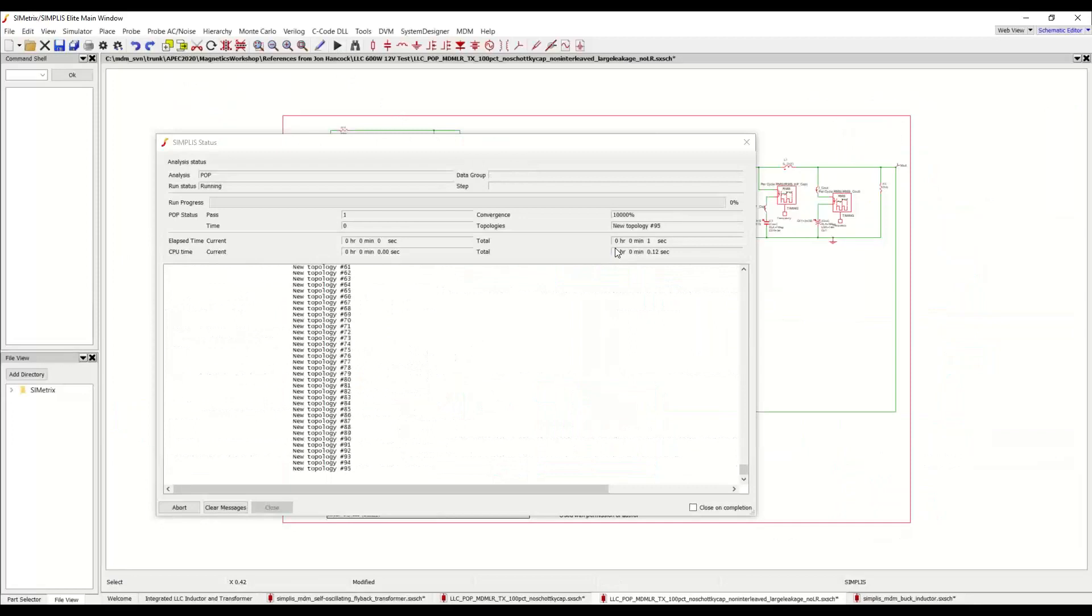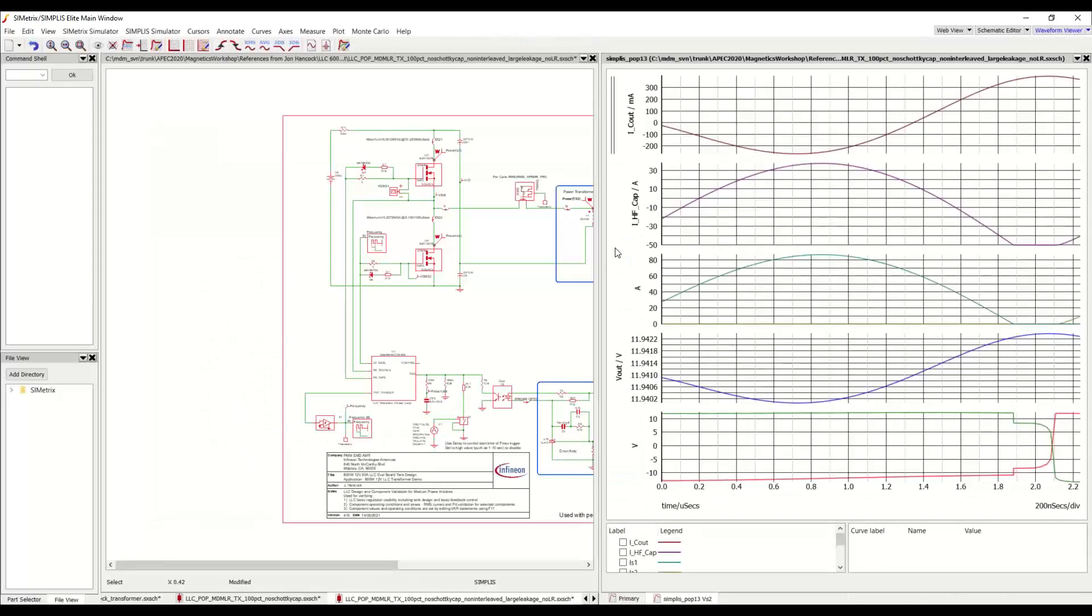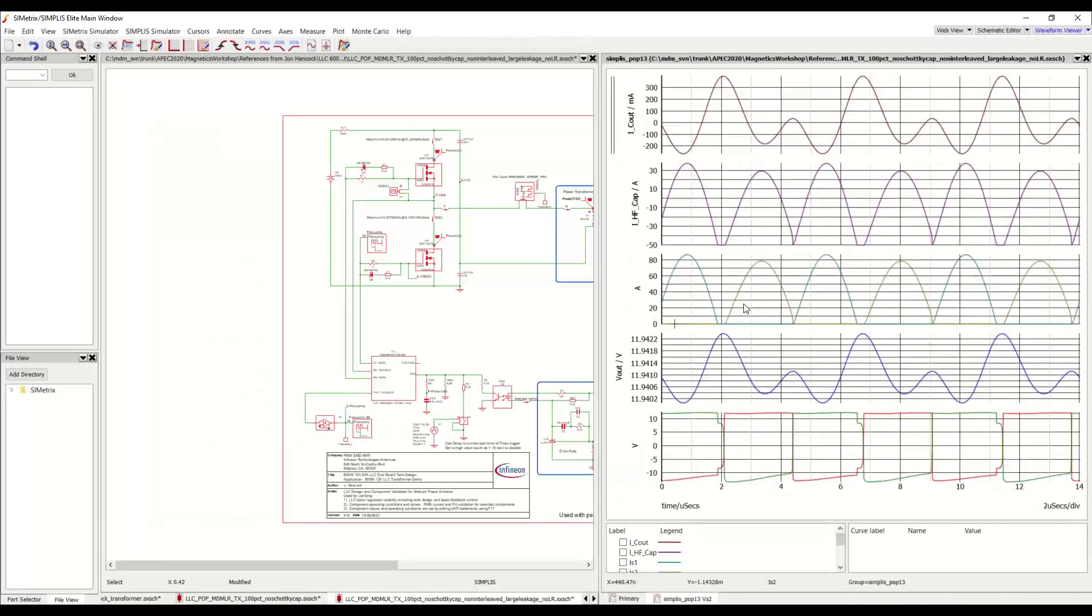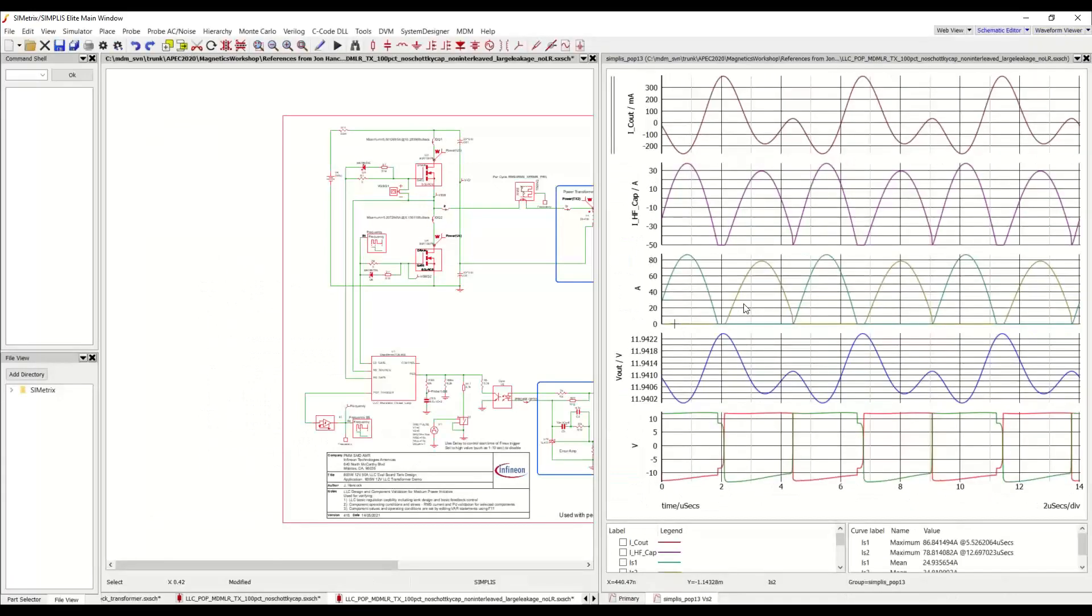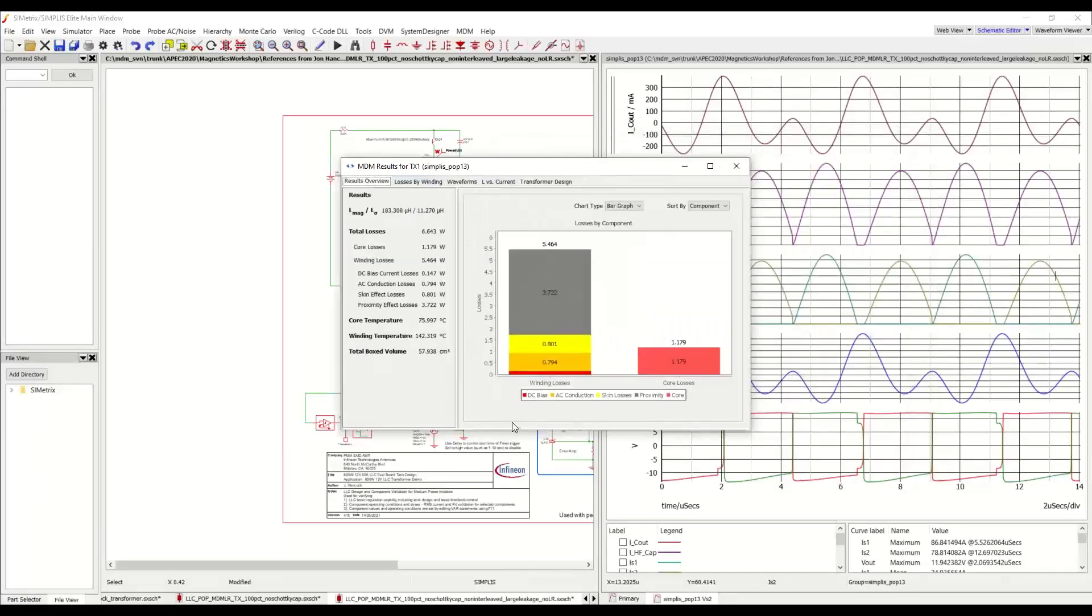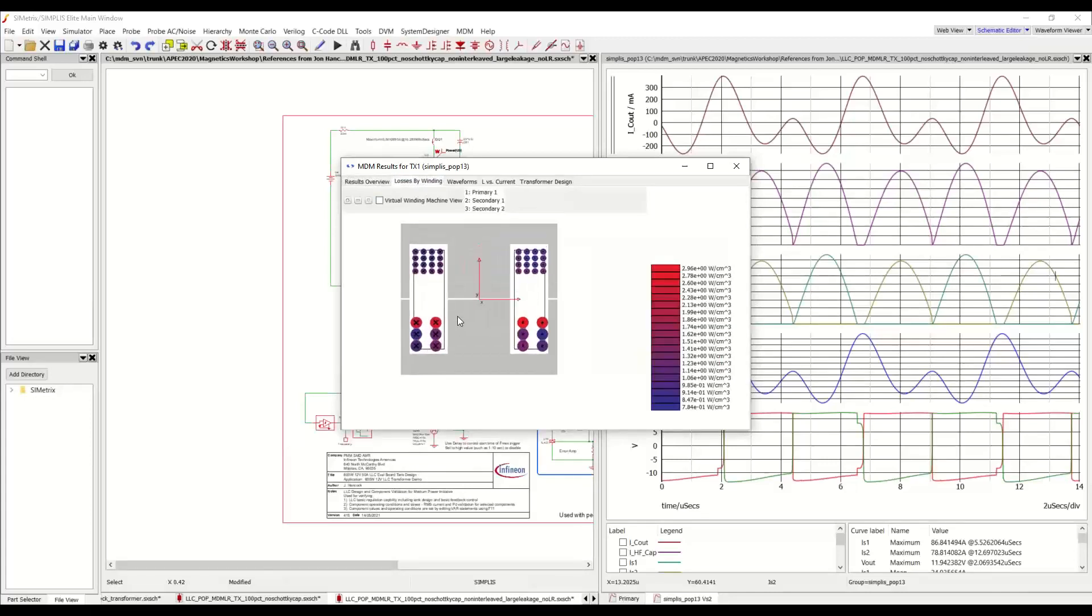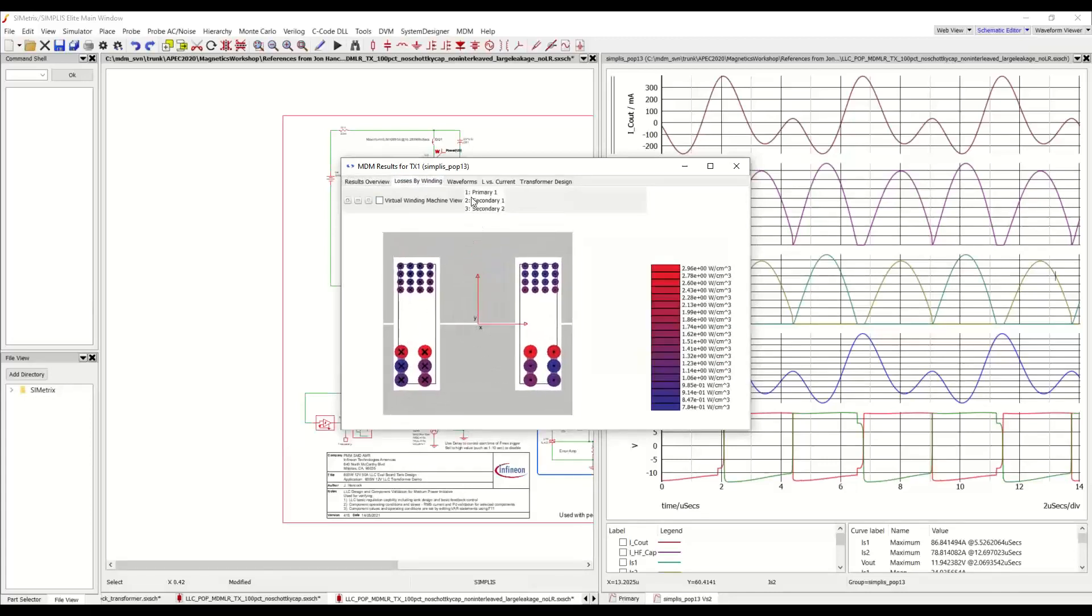And if we run the simulation, here we see the waveforms of the LLC converter. And here we have the MDM transformer analysis results. And we see that we have 183 microhenry magnetizing inductance and about 11.3 microhenry leakage inductance. We can, of course, take a look at the losses by winding again as before. But we can see here that now on this PQ core, we have integrated both of our magnetic devices essentially, and saved quite a bit of space by removing that resonant inductor from the board.